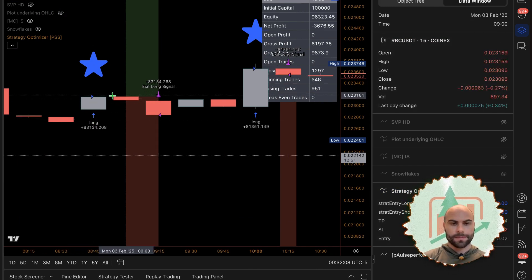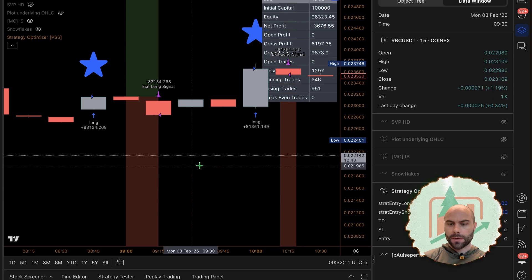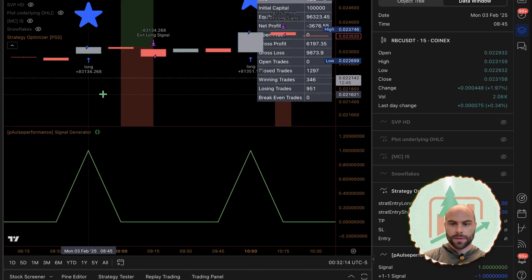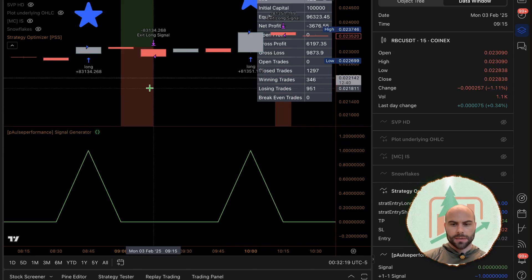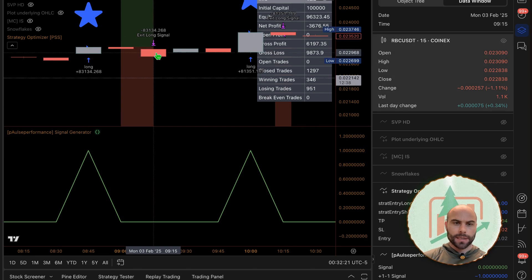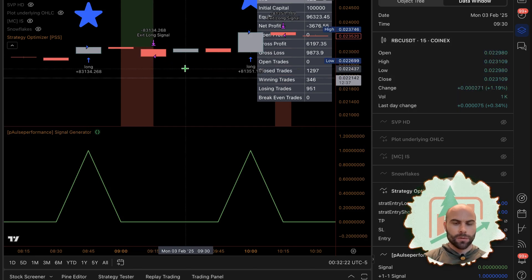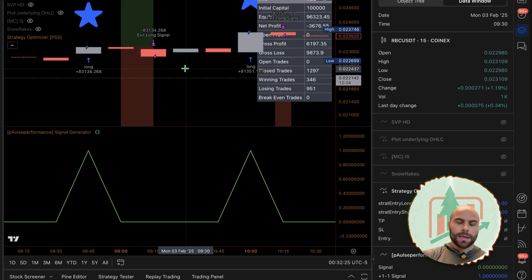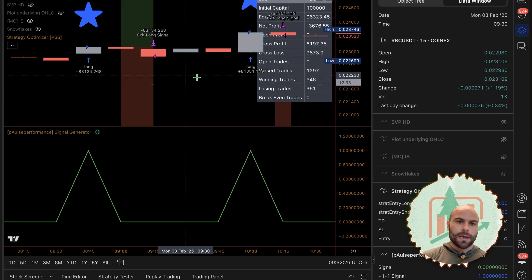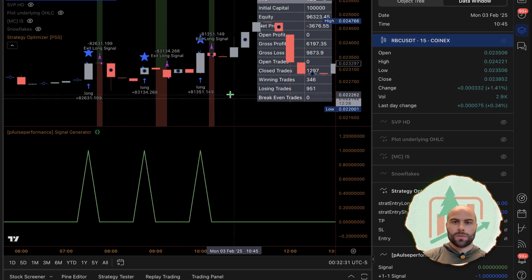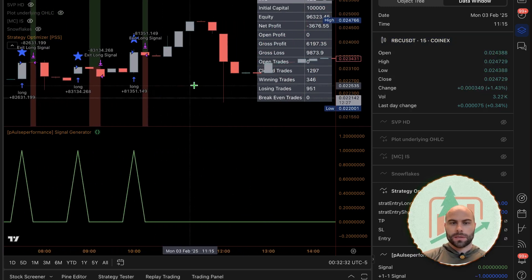We entered long here. In the data window we have the signal generator, this is an exit signal - negative one - and then we're getting an exit. So that would be how you would set that up and how you would use that. If you have any further questions, let me know, and happy trading.